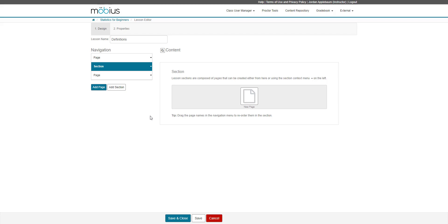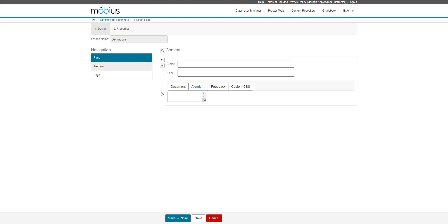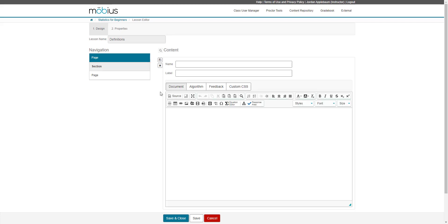So let's go to actually add some content blocks to our lesson. So I'm going to start with this first page. And if I were to click new question or text, I'm then taken to the question editor, which should look familiar to you if you have authored previous questions within the content repository. Here's your question editor. I'm going to cancel that.